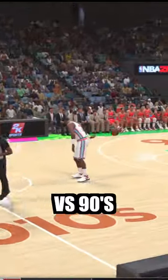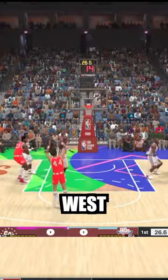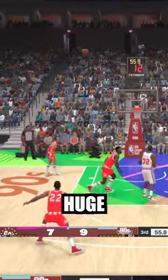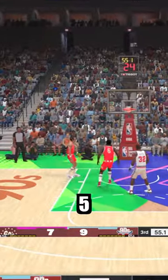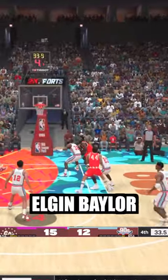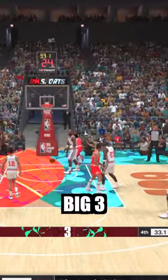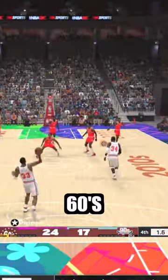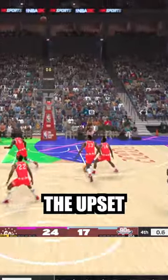Next is 60s vs 90s. Jerry West balls out. MJ hitting this huge 3 going up 5. And with the 60s up 3, Elgin Baylor hits this big 3-pointer to win. The 60s pull off the upset.